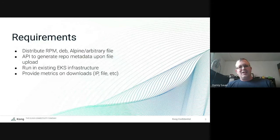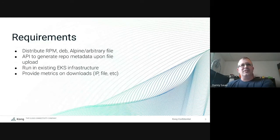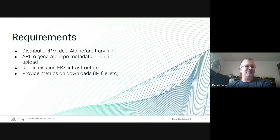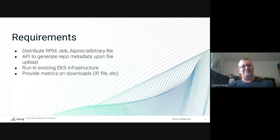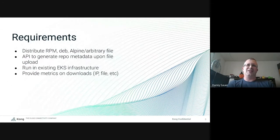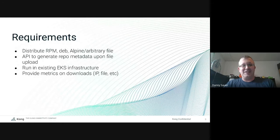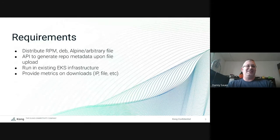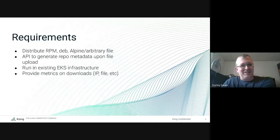We looked around at a number of different solutions, nothing fit real well. We actually started writing our own and had a question about how to do something with the Debian archives, and stumbled across Pulp while looking for an answer. And I thought, hey, this is way better than my shell script was going to be.